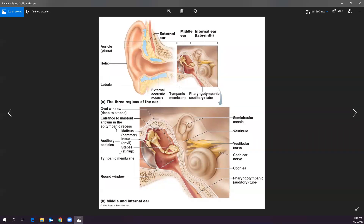The ear has three regions: the outer ear, the middle ear, and the inner ear. The external ear has a large fleshy cartilaginous structure called the pinna or auricle. Sound is funneled through the external acoustic meatus — which we saw when studying the bones of the skull — into the middle ear.